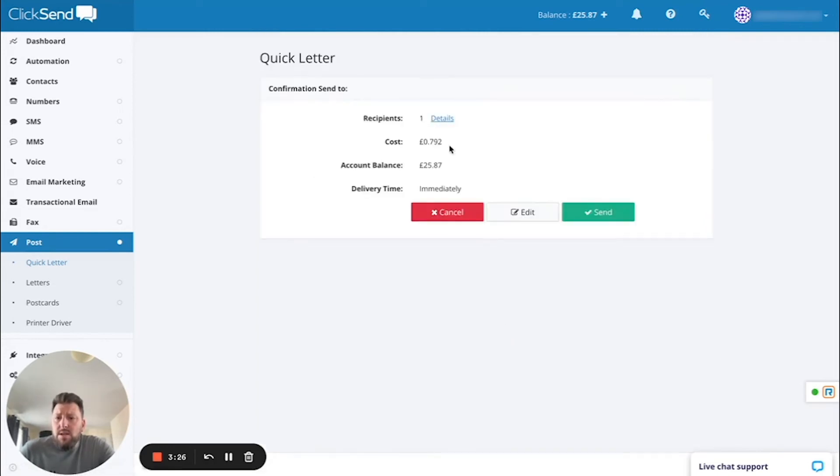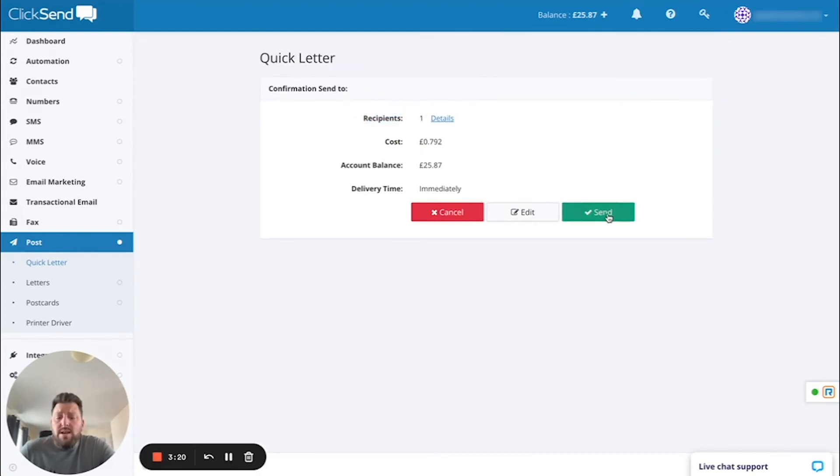It will then calculate the cost of the letter that you're sending, how many recipients it's going to, and then when you're ready, very simply, click Send.